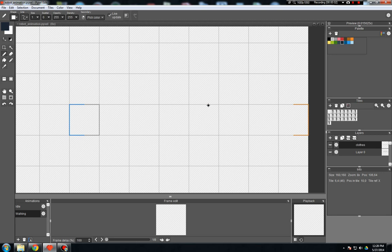Hello again, everybody. Today we're going to come back to animations and do a short tutorial on how animations work with layers.